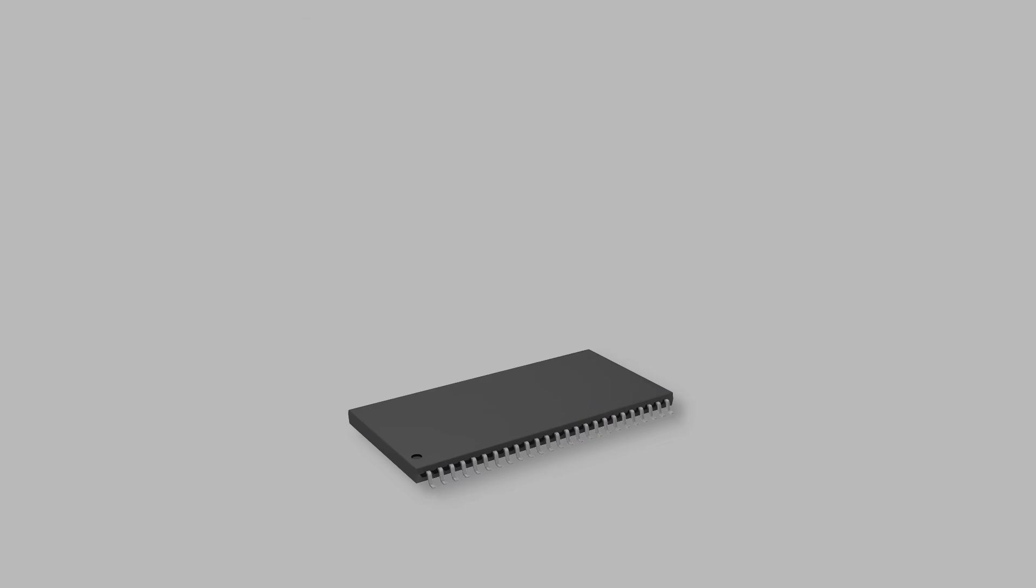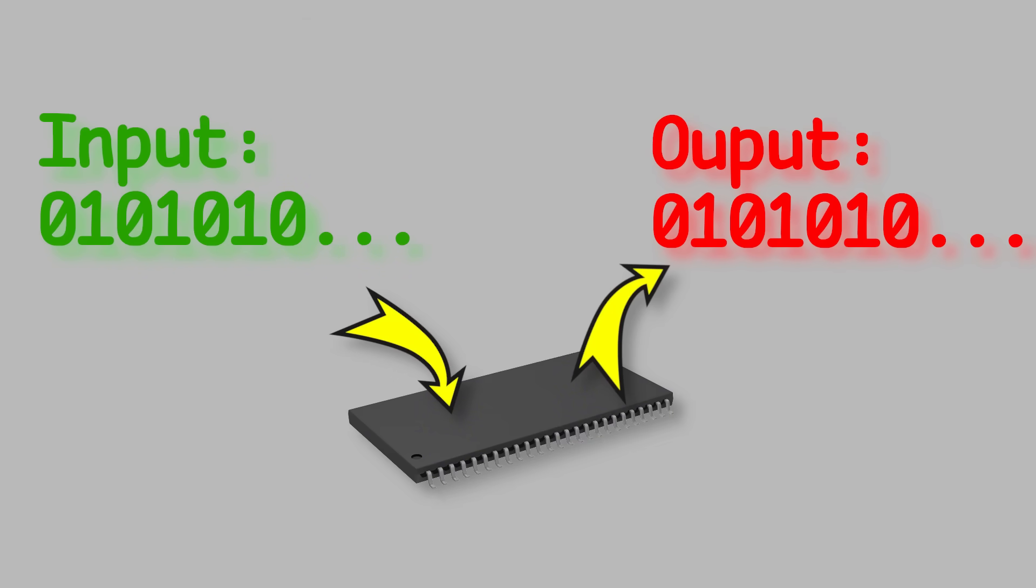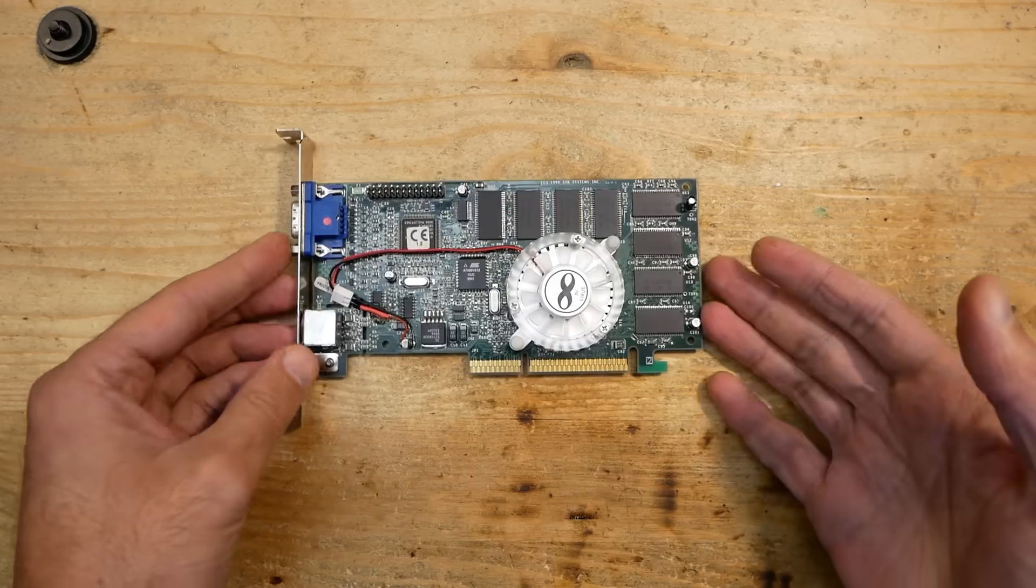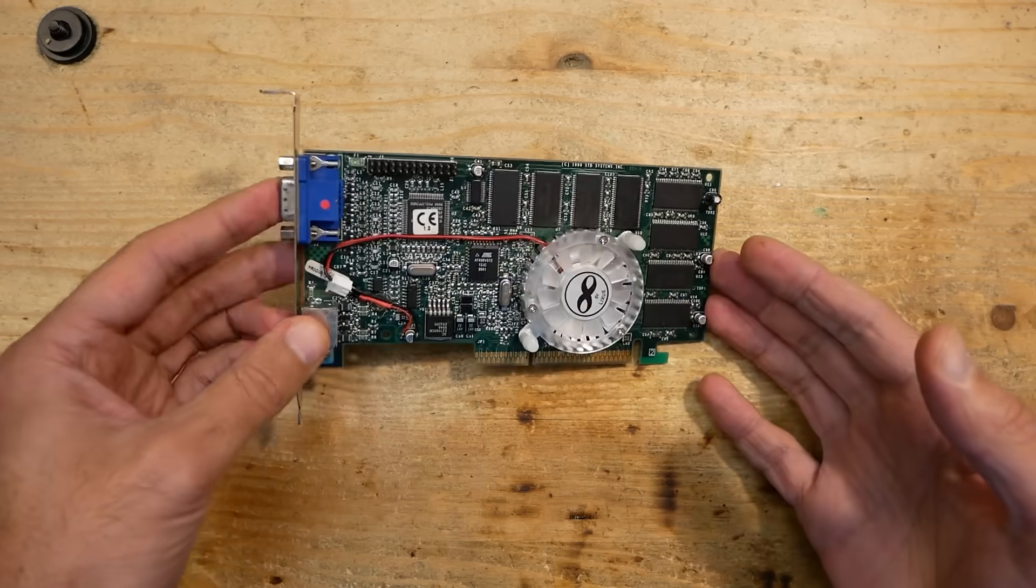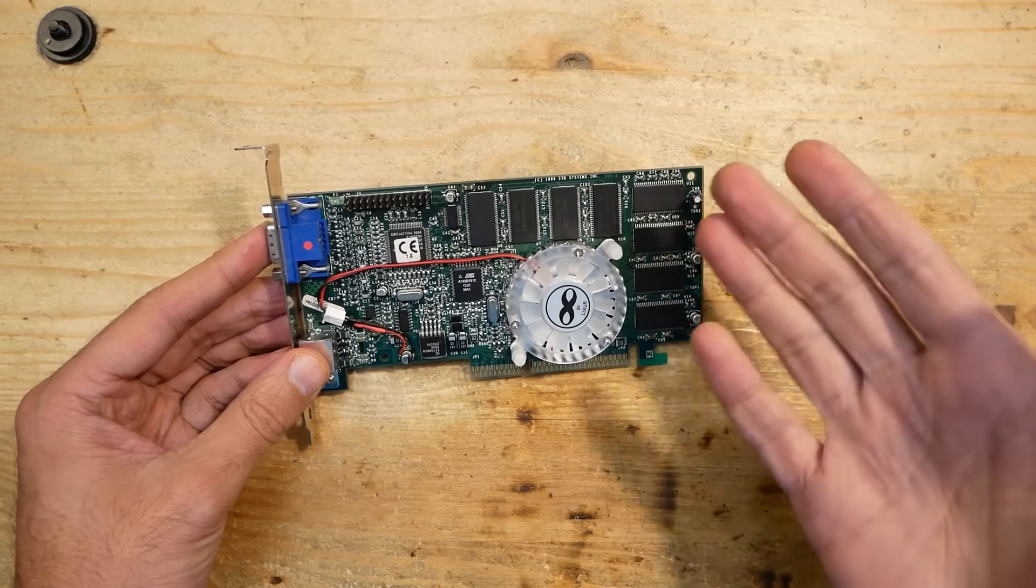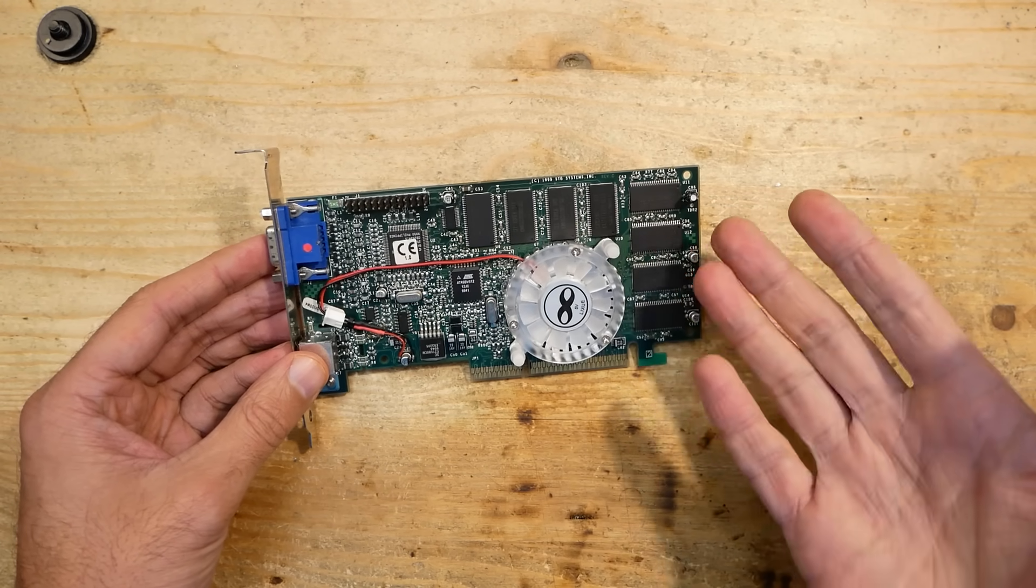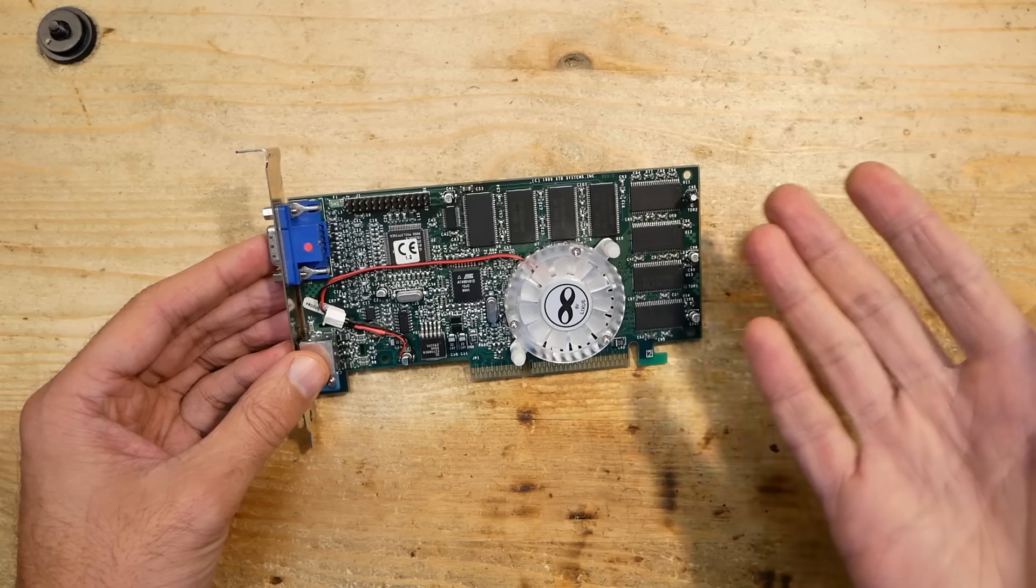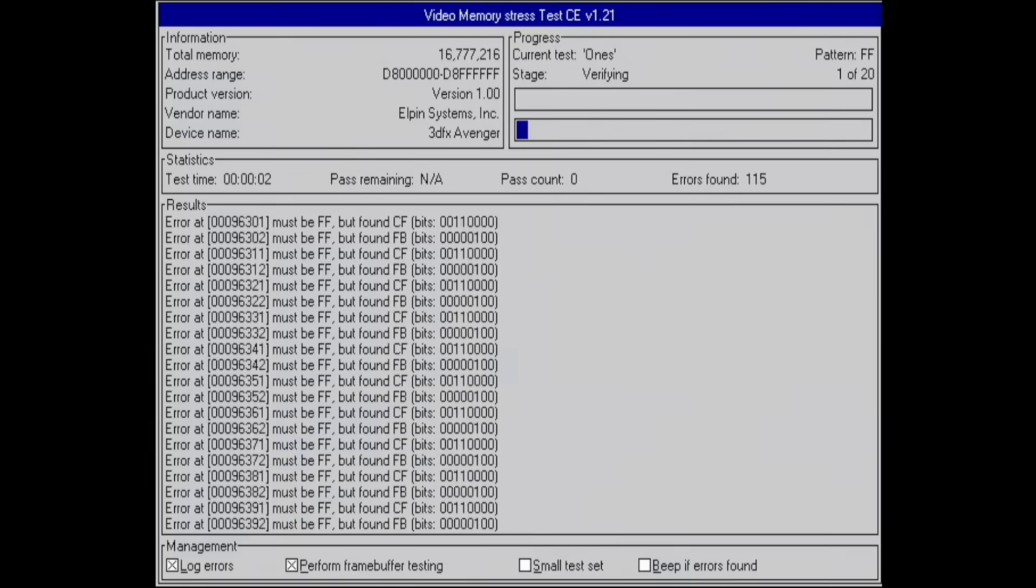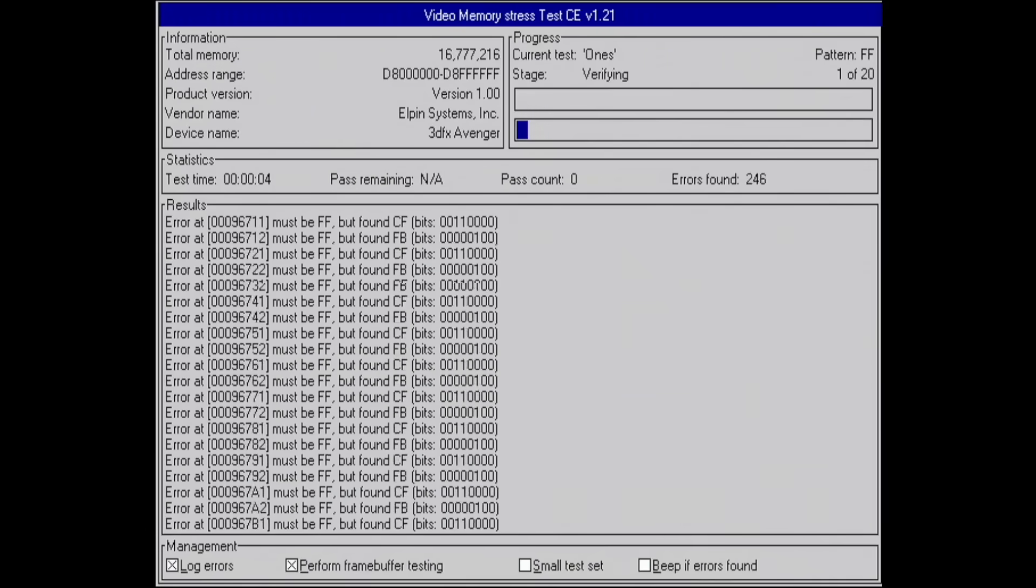Well, we can write various patterns into it, then try to read those back and validate that what we read is the same value as what we wrote. If the results differ, we know that the memory is broken, considering that the rest of the system is all right. This is basically how all the memory tests work, like the Memtest86+ for main memory.